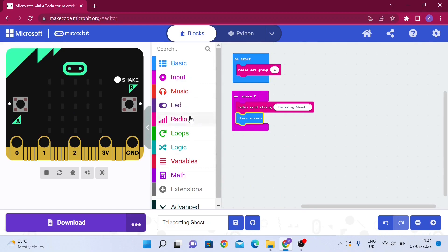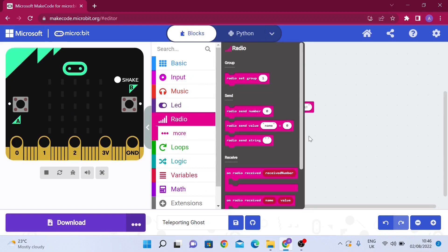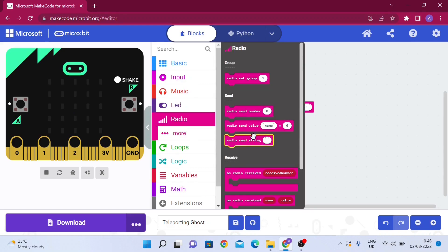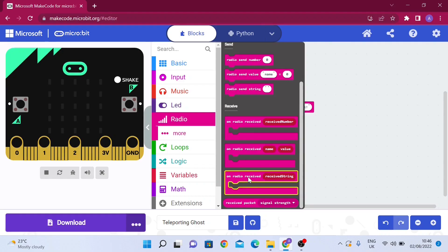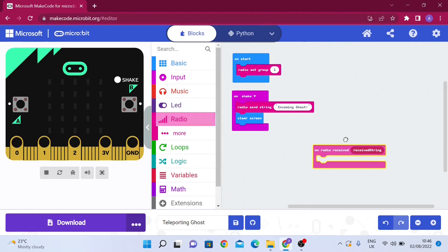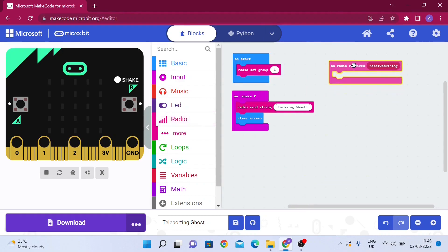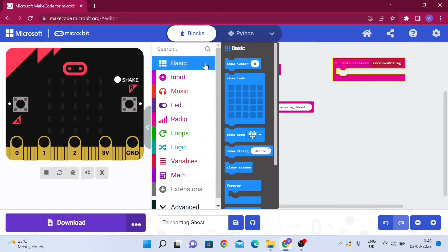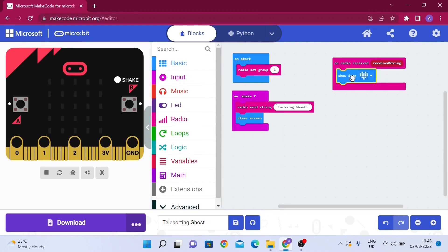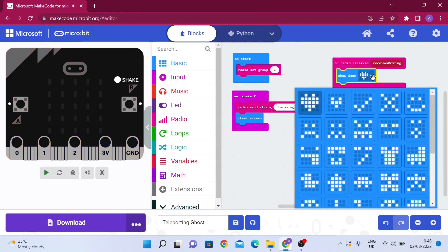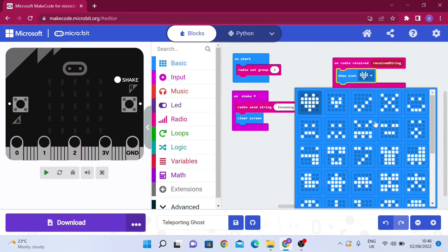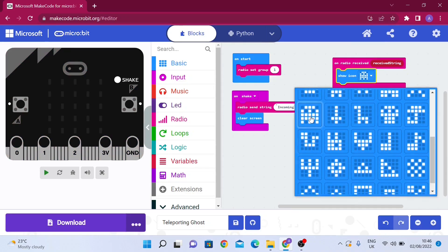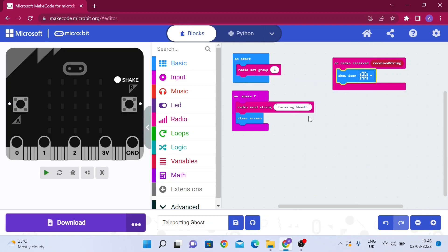In radio, we're going to drag out on radio receive receive string. When it receives the string that we sent, incoming ghost, it's going to obviously show an image of the ghost. Show icon, then we could click the little upside down triangle and there'll be a drop down menu of images, and we're going to pick the ghost one.